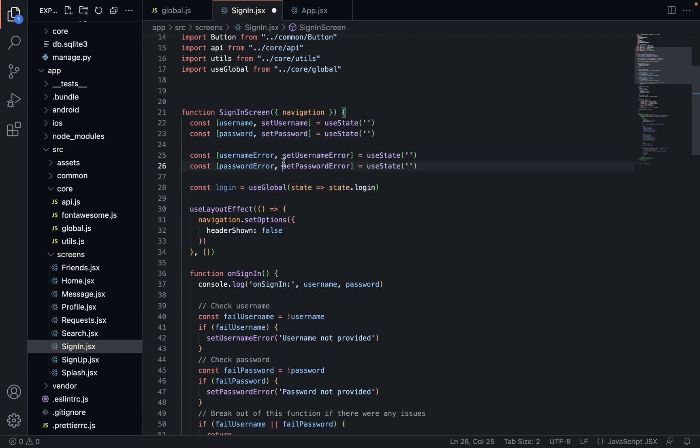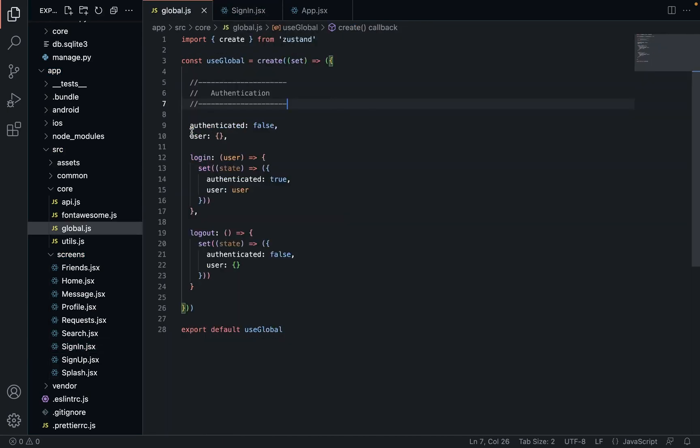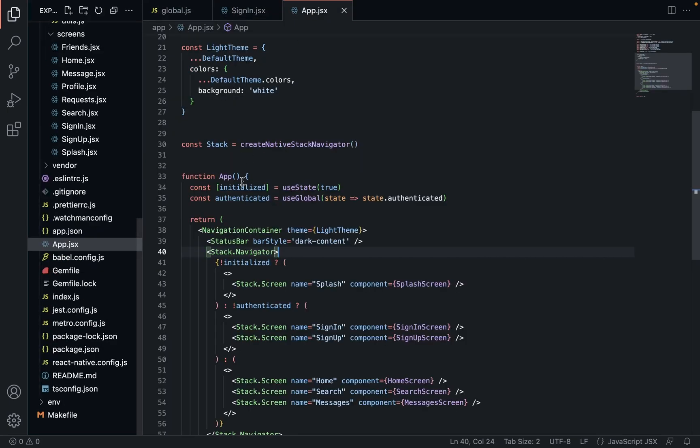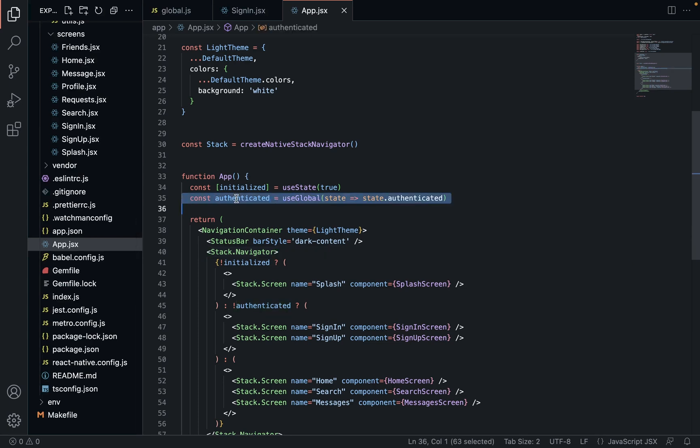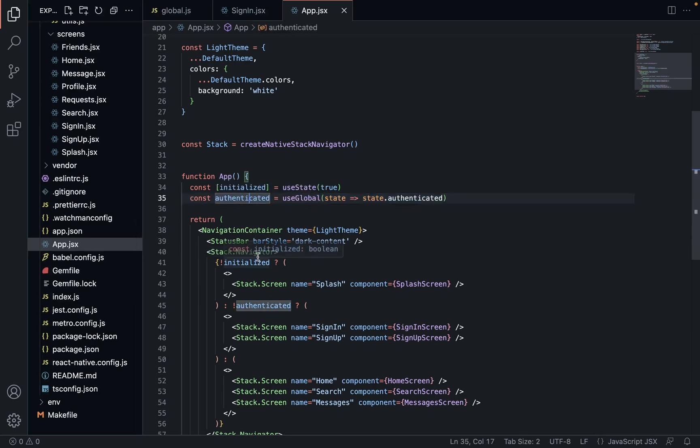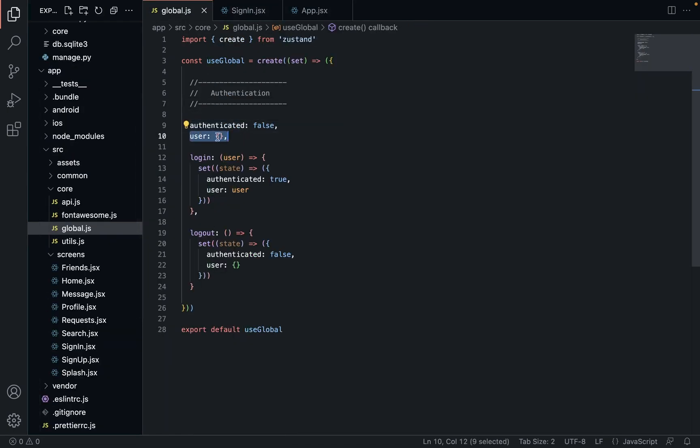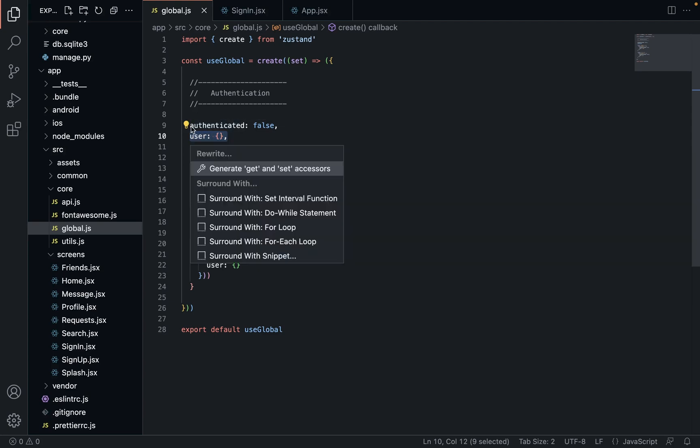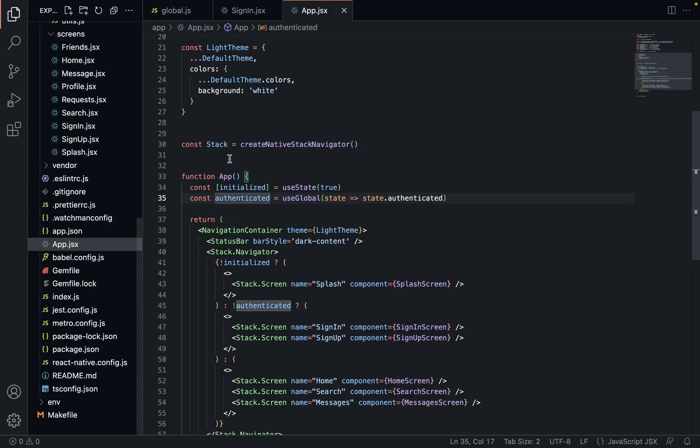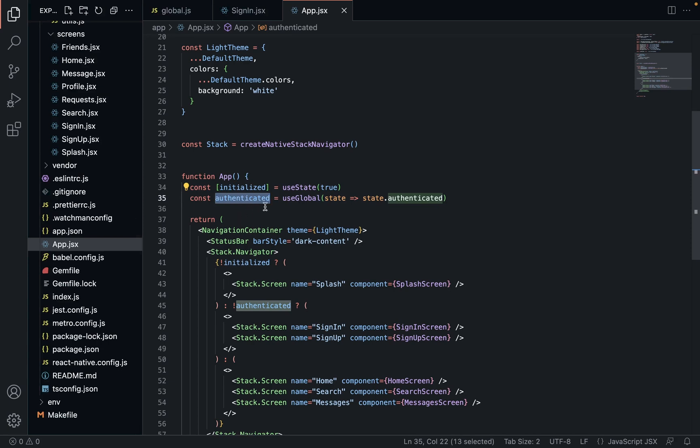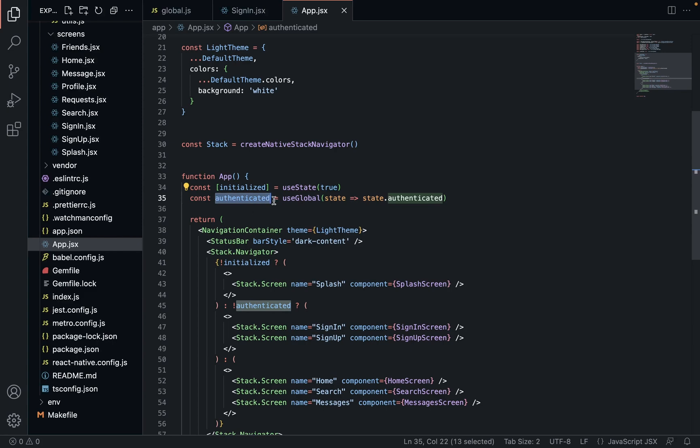And another good thing about this, while we're at it, is that if you only access authenticated here, then when authenticated changes, it will re-render this component. But if you don't access the user or any other properties here, we could have like 100 properties. If we just want to be notified or we want to re-render a component when only one of them changes, then we'll only grab that one element. We could grab like multiple elements and it's going to re-render every single time any one of them changes. And so this allows us to just take a tiny little slice and then we'll only re-render that one component.